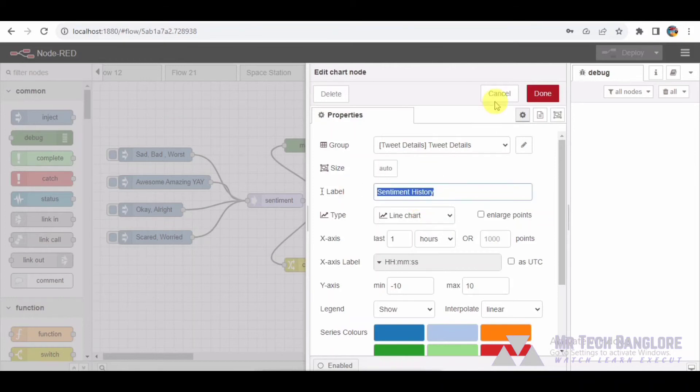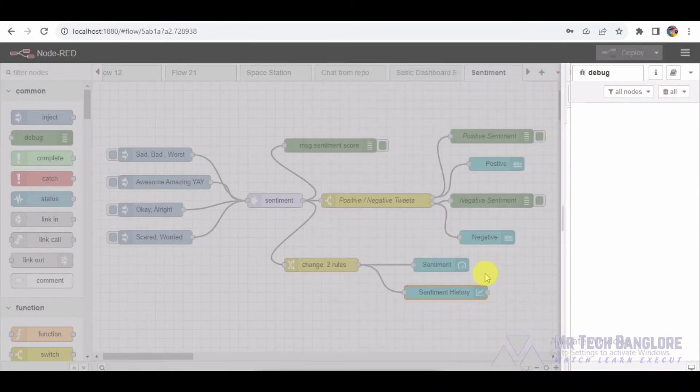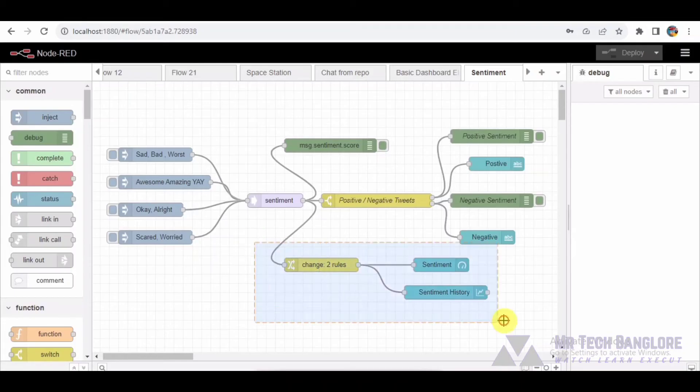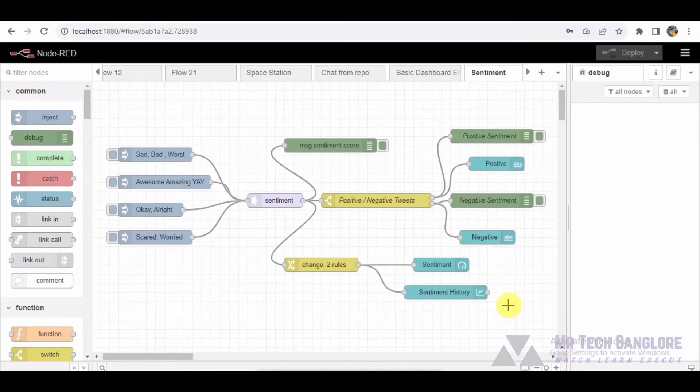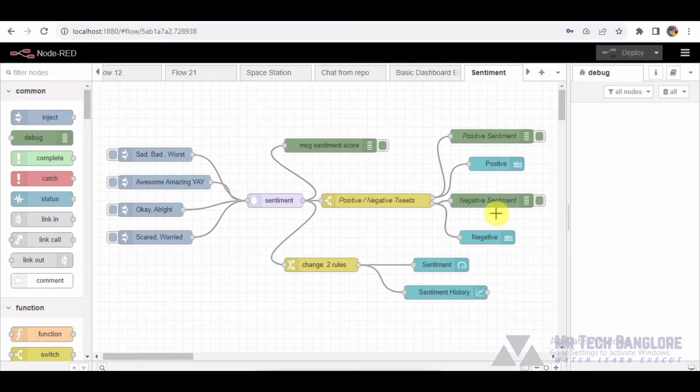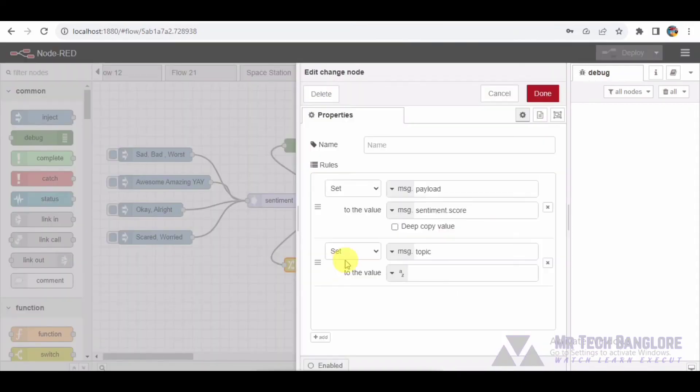Additionally, we display the actual content of positive and negative tweets using UI text nodes. This way we can see the messages that contribute to the sentiment scores. To format the data for the gauge and chart, we employ change nodes. These nodes set the payload to the sentiment scores and leave the topic empty for simplicity.